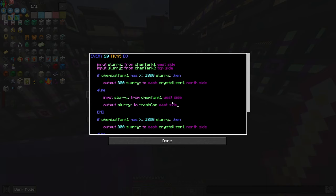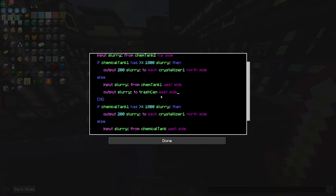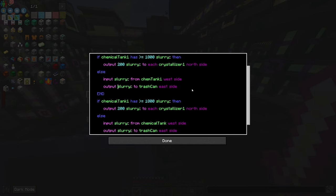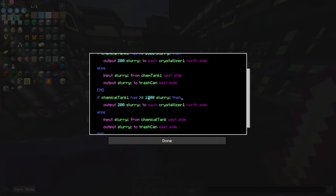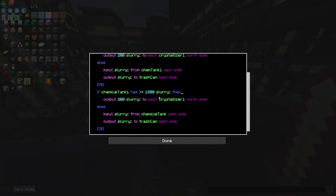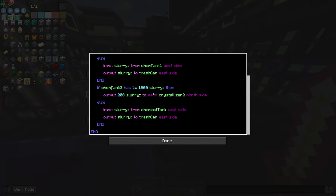We can just leave trash can — we only need one trash can. I don't know if not putting a number works. There's a damn pop-up — I hope the recorder didn't have to look at that garbage. So this one would be chem tank two, and this would be crystallizer two, chem tank two.